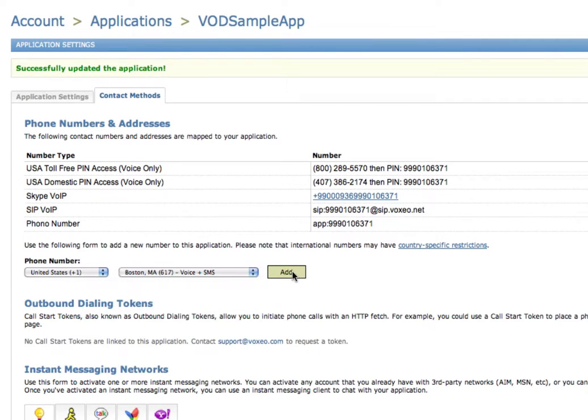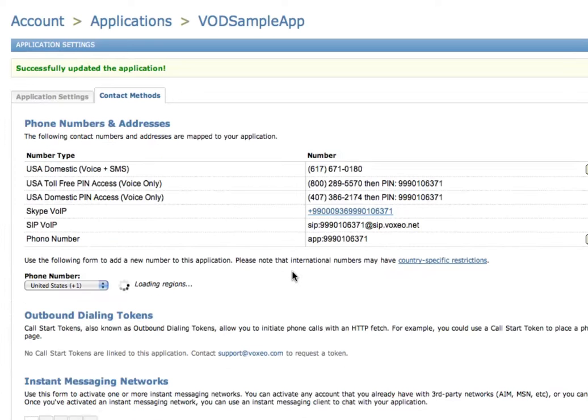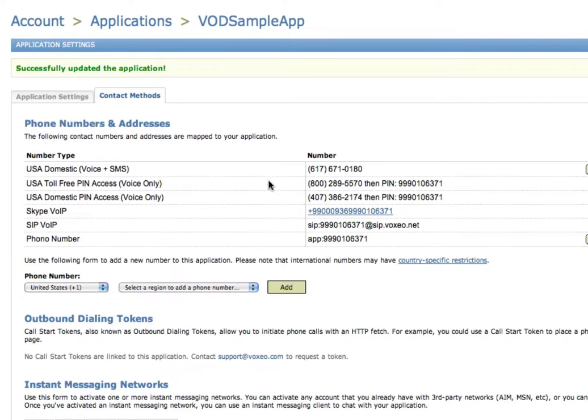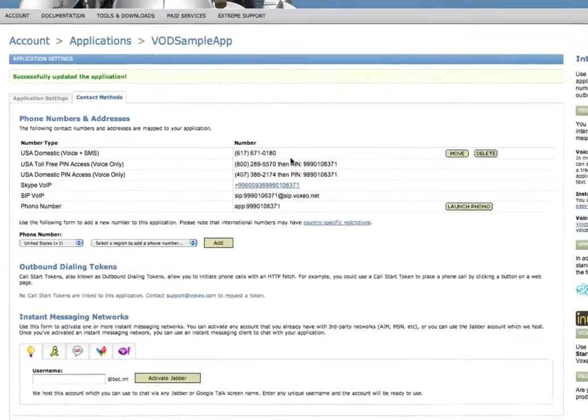I'm going to add that phone number, and now you will see that it's got this number, 617-671-0180.